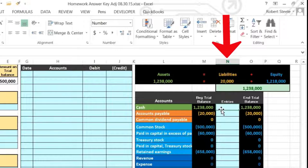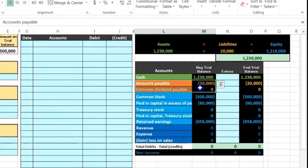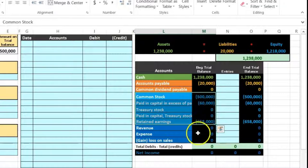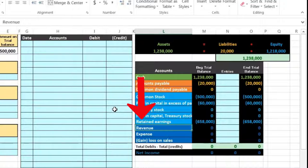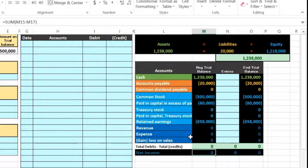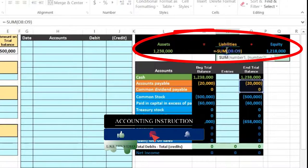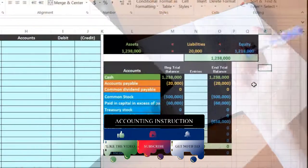We have a simplified trial balance. Cash is our only asset, we have liabilities on the payables, common stock, common stock payable, and then the equity accounts. We'll be spending time working with Treasury stock, which is part of the equity section. We have no revenue and expenses at this time. The debits minus the credits add up to zero, indicating we are in balance, and the accounting equation is balanced as well.